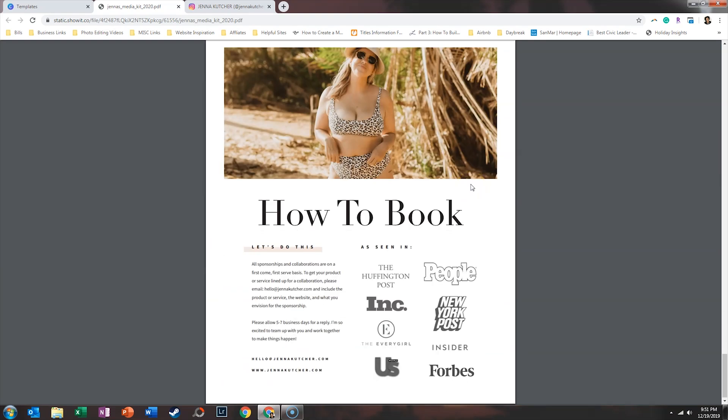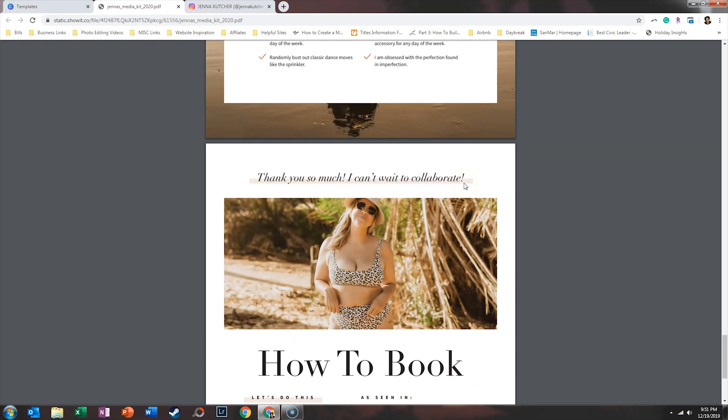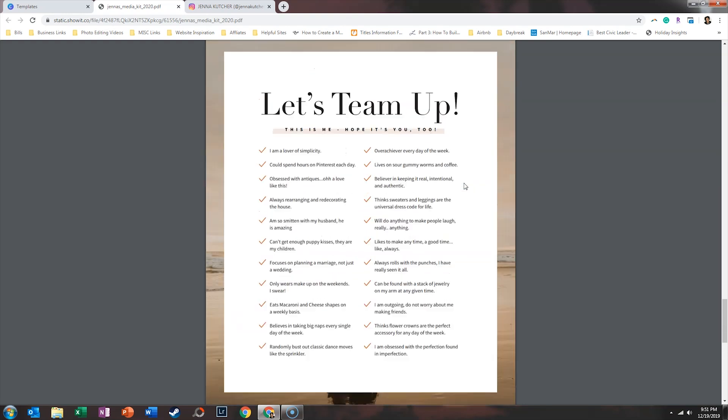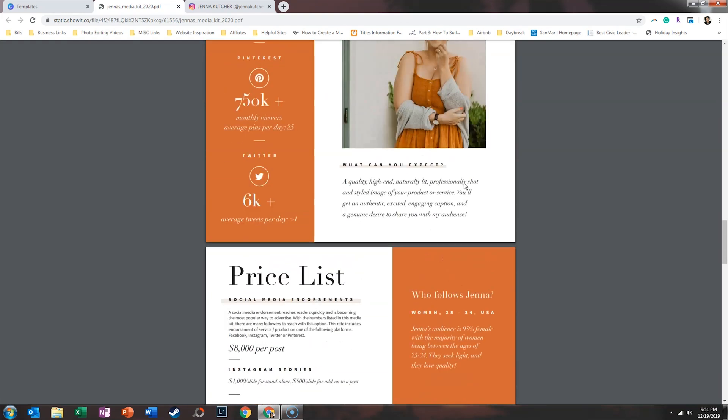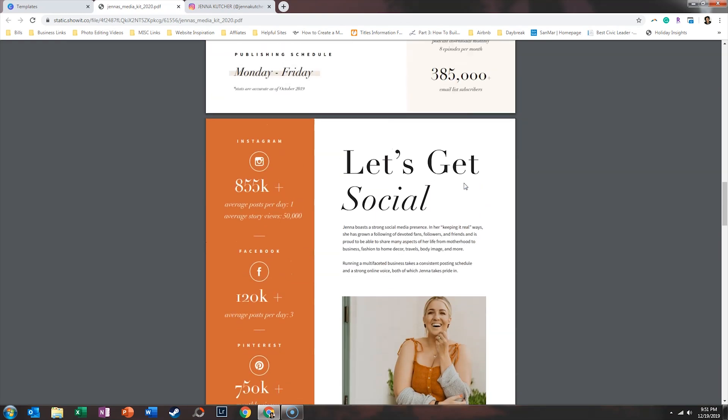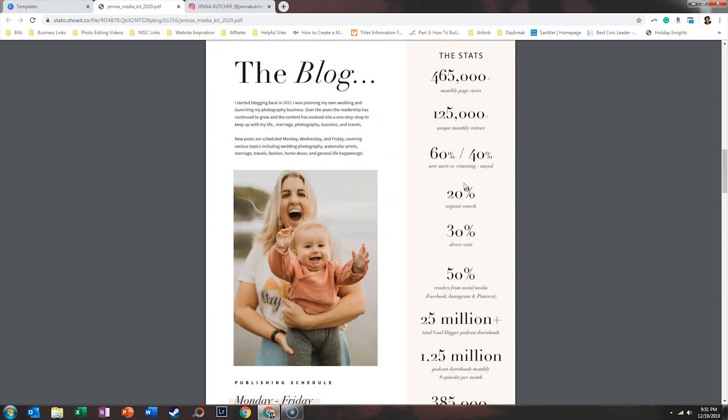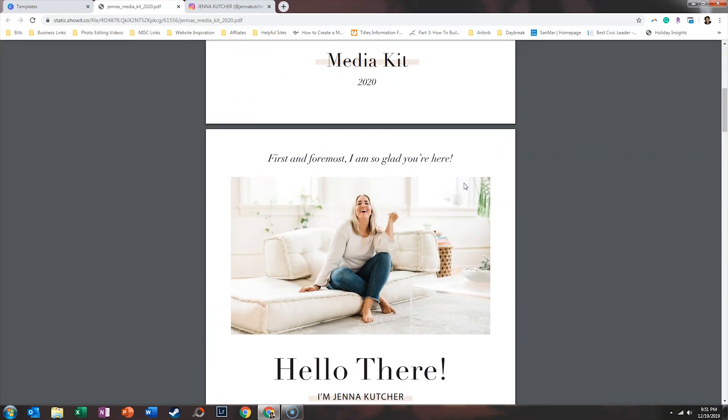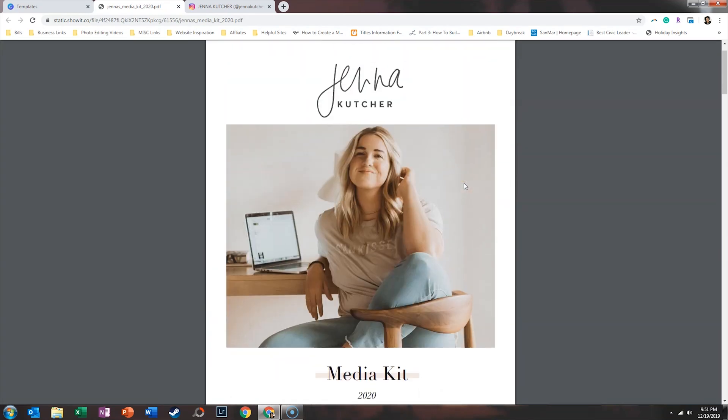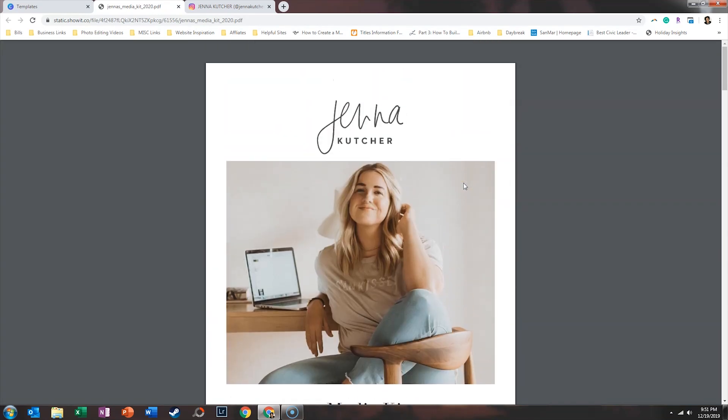Finally, she gives some information about how to book and even talks about some people that have featured her like Huffington Post, Inc, and Forbes Magazine. So this is what Jenna has in her media kit and this is available on her website publicly so people know how they can partner with her. It's not super long but it is value-packed with information about who she is, what services she provides, who her audience is, and where that traffic is coming from.